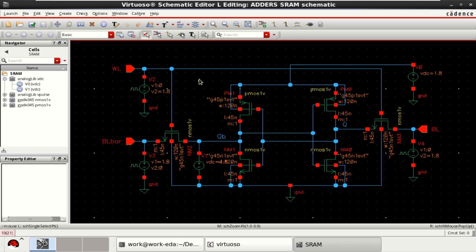Welcome to my channel. This video shows how to perform DC analysis of a SRAM cell designed with six transistors.